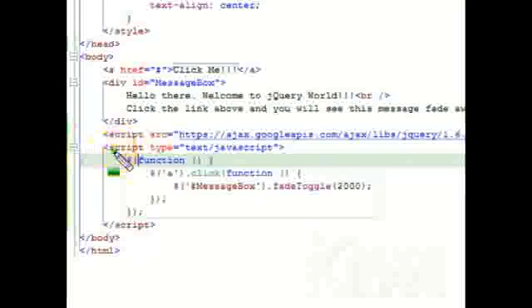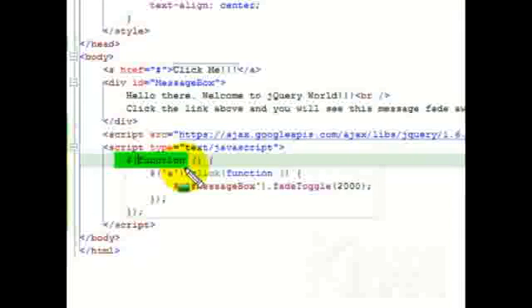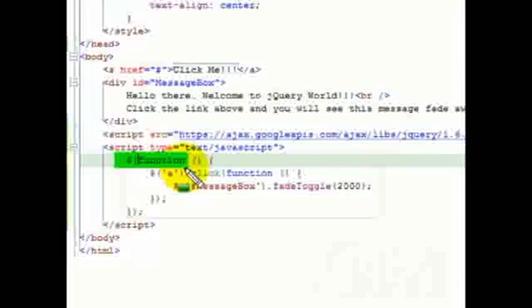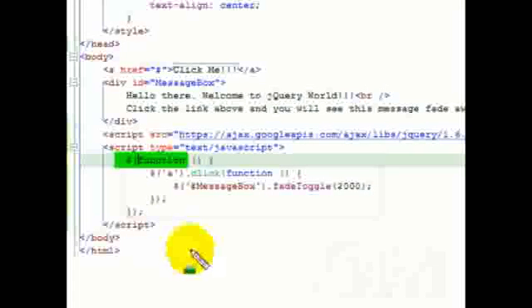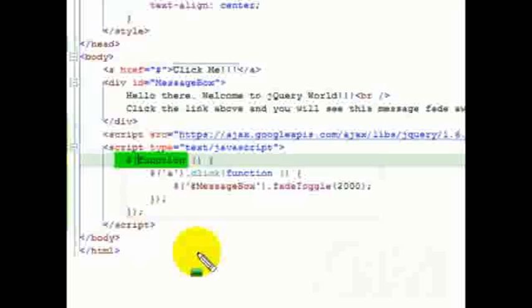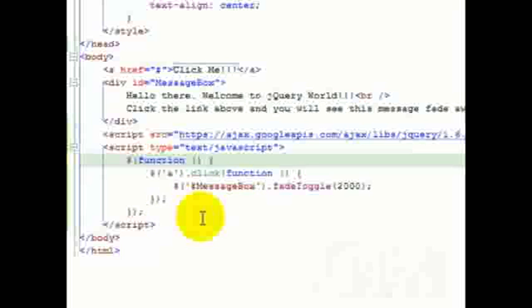That is because, even in our previous examples I had used the ready method. Writing dollar function is the shorthand version of writing dollar document.ready function. That's the reason I had mentioned earlier that the jQuery library has to be executed only after the DOM loads, and even our code was using the shorthand version of ready method, meaning it used to only execute after the DOM is loaded.